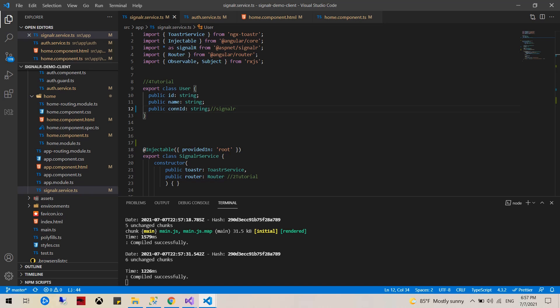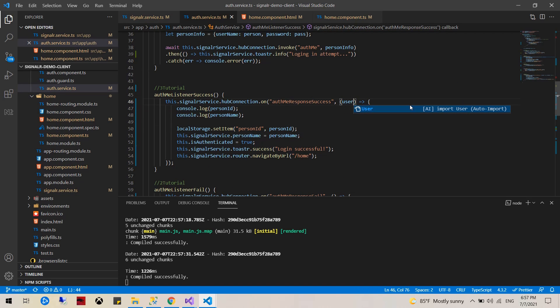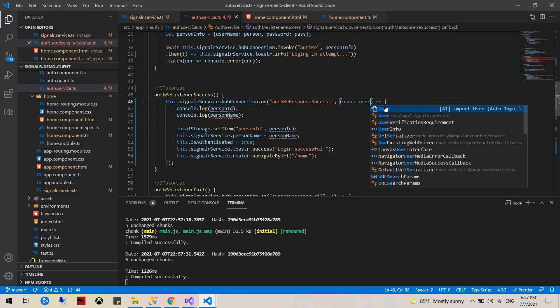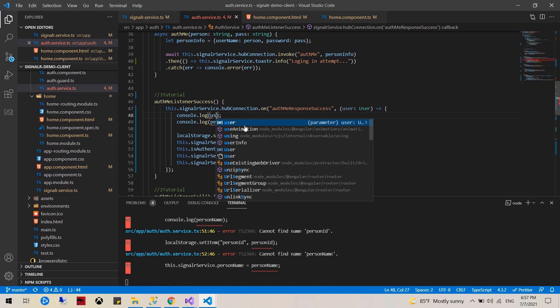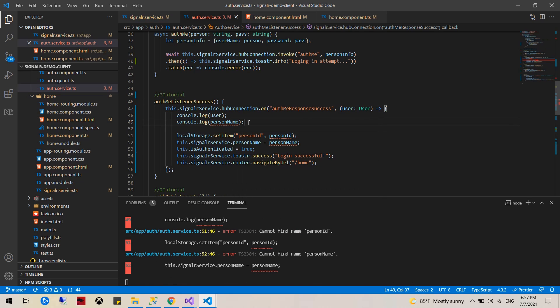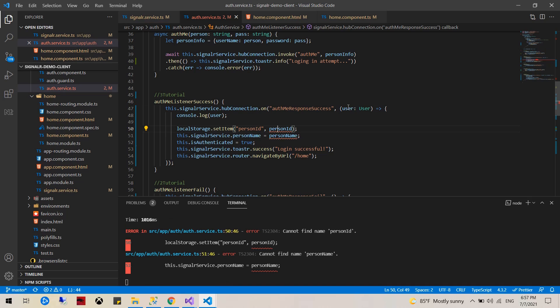The second thing would be from the server, once we log in, to receive a user class. So user type user, this will get changed to user, and here we will set the user dot ID.